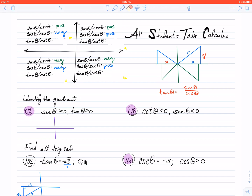So, in the first quadrant, tangent and cotangent — the partner — are both going to be positive. In the second quadrant, a positive value divided by a negative value — my y value divided by my x value — is going to be negative. In the third quadrant, negative divided by negative is positive. And in the fourth quadrant, my negative divided by my positive is going to be negative.